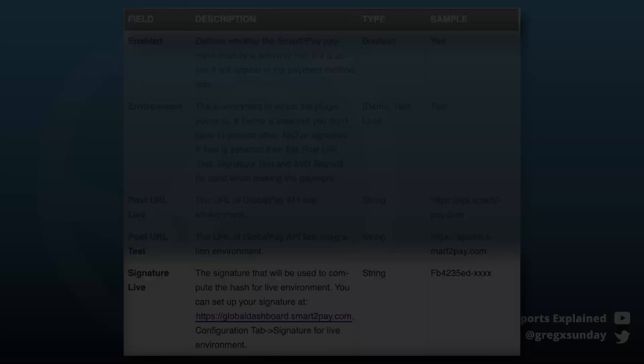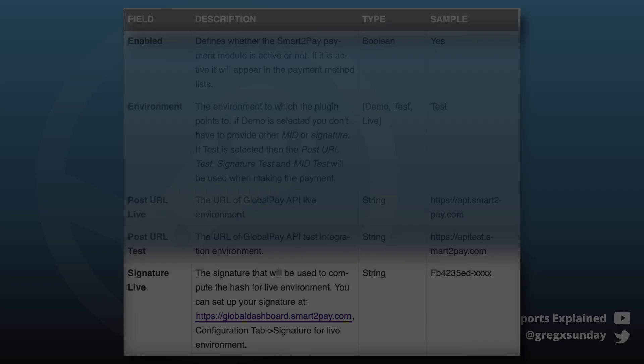If they use secrets that are as complex as these examples from the documentation, then you could easily break those hashes.